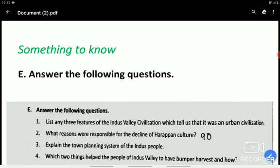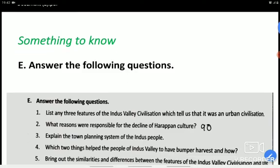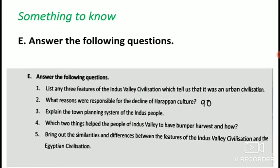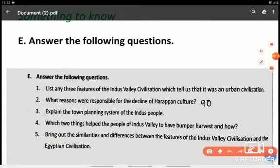Good morning students. Again we are here to discuss the question answers of chapter 10. Today we are going to discuss and do long questions of chapter 10, that is E part. In my previous class we had done the short questions, which you have done very nicely. So today we are going to discuss the long questions E part. Let's get ready. First question.